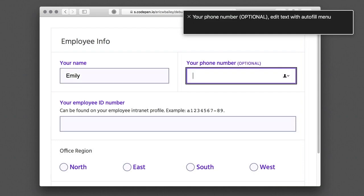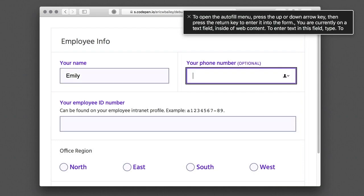Your phone number, optional, edit text with AutoFill menu. To open the AutoFill menu, press the Up or Down Arrow key, then press the Return key to enter it into the form. You are currently on a text field inside of Web Content. To enter text in this field, type. To exit this web area, press Ctrl-Option-Shift-Up Arrow.